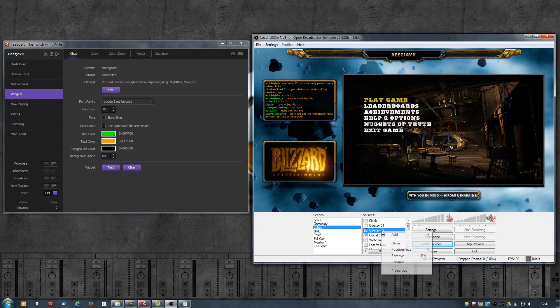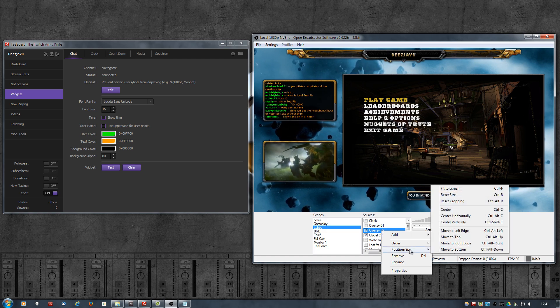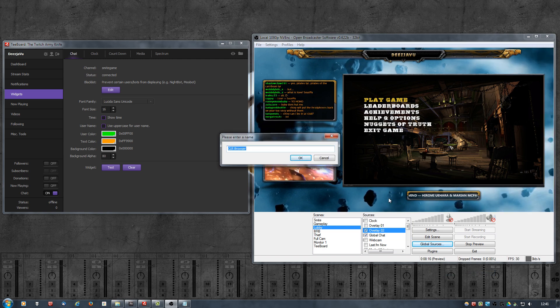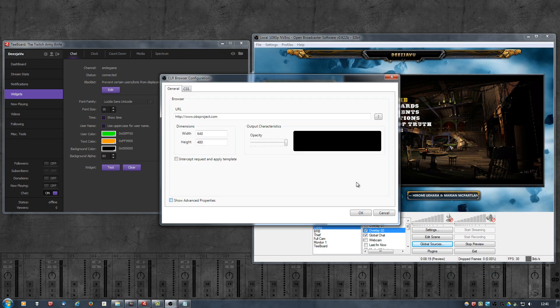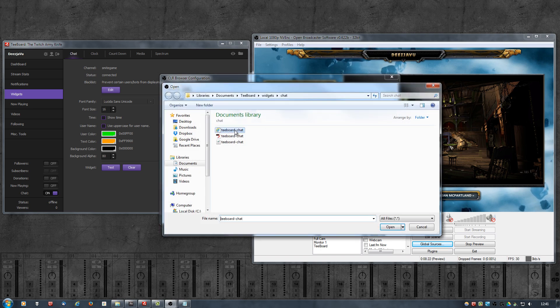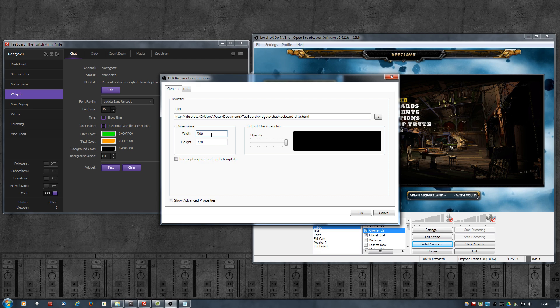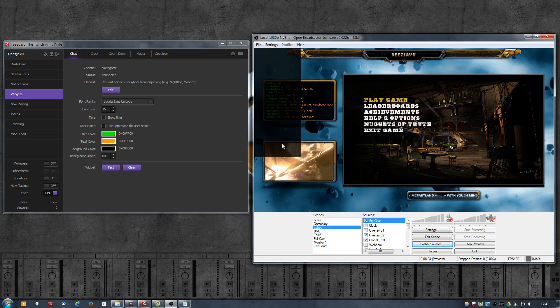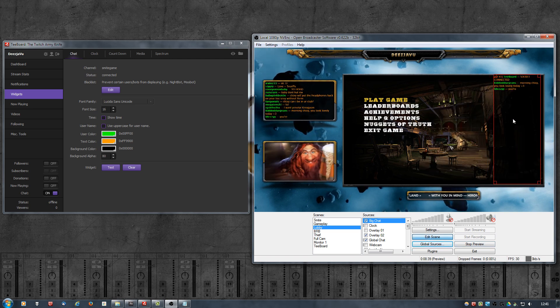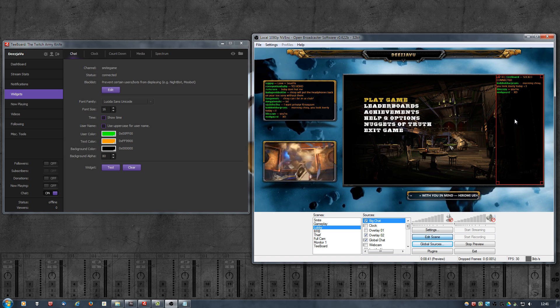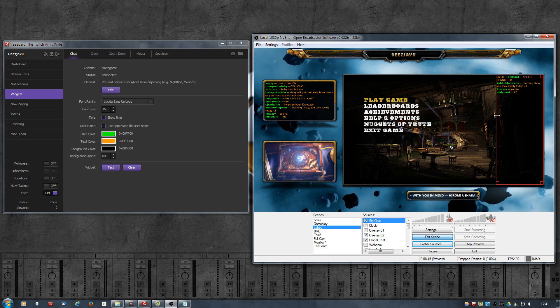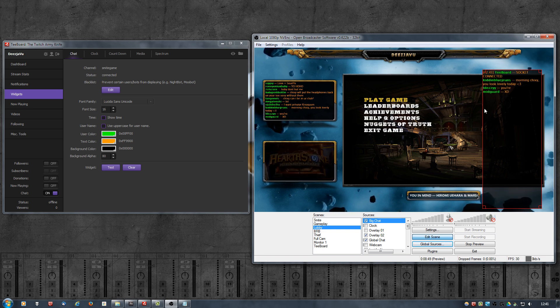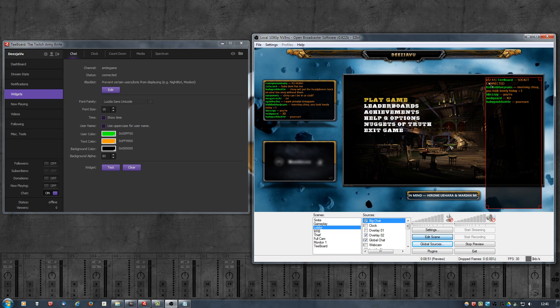Now let me quickly show you why you shouldn't scale the source in OBS itself. So I'm going to add another CLR Browser, call it Big Chat like this. I'm going to point it to the same HTML file, so the height is going to be 720, width I'm not sure, maybe 300 or 400, something like that. Click on Okay. So it now added a larger version of the chat. I'm going to put it somewhere around here. And like I said, you don't want to scale it because if you scale it, you're also scaling the text or the size of the text.